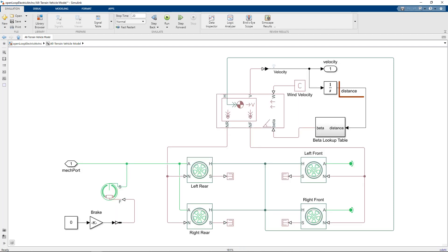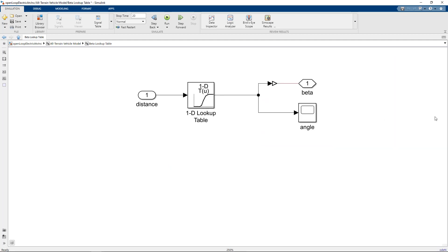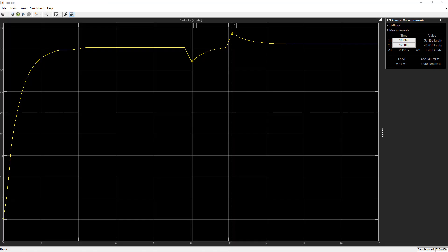The table takes in the distance travelled by the ATV and outputs the incline angle. So, here is the addition subsystem that implements the varying inclination in the model. Now, as we run the simulation, we can see that the vehicle velocity decreases with a positive inclination and increases as it approaches negative inclination.